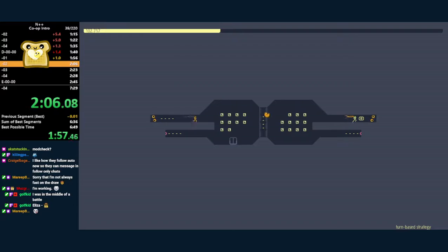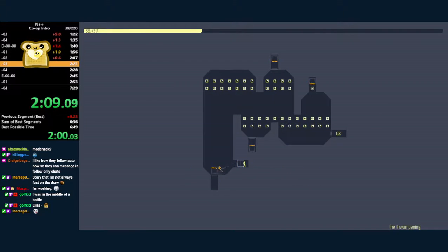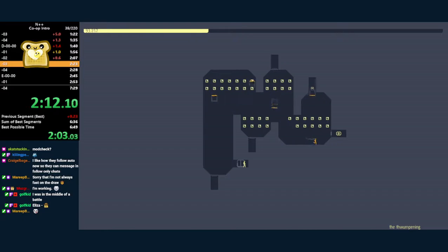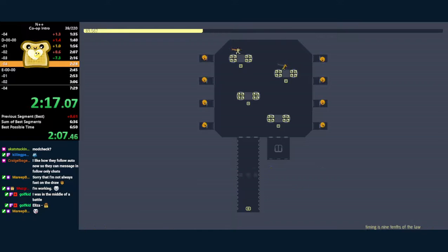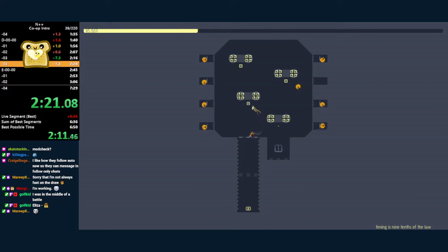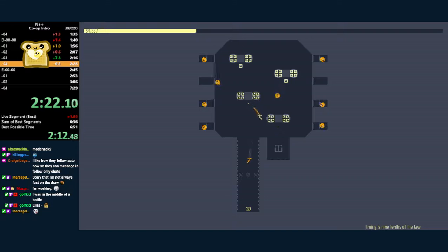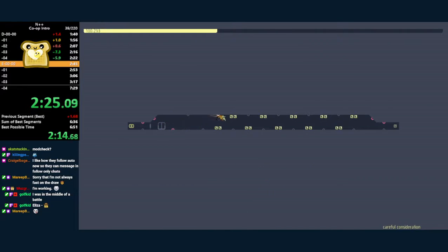Oh god. I almost lit in. Going. Oh, new route. New route.